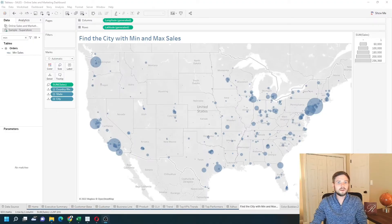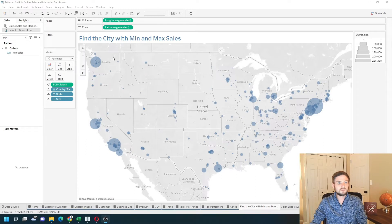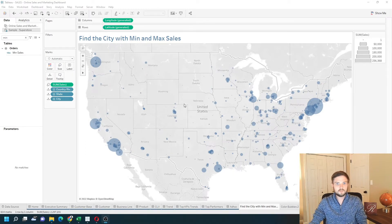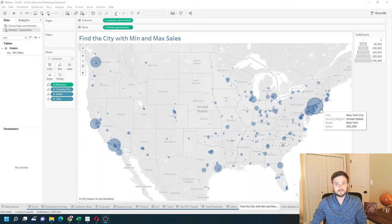I've added a new sheet of sales by state and city. Let's start by finding the max value in this table.